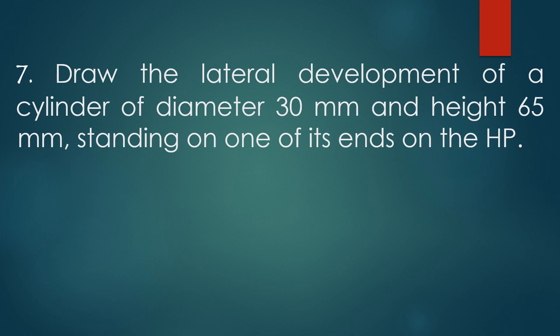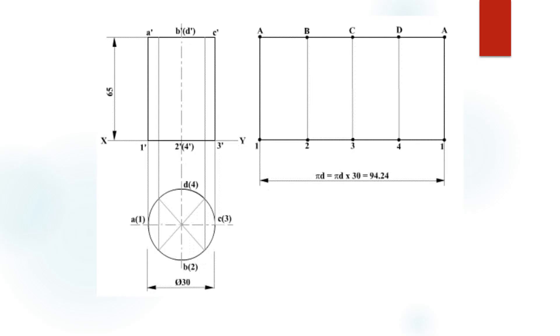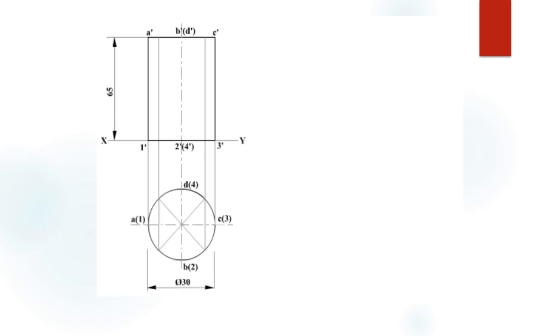So, go for the solution for this problem. For the solution of this problem, we have to draw first the front and top view of the cylinder with its base resting on the HP. In the given problem, the diameter of the circle is given as 30 mm and axis height equal to 65 mm.